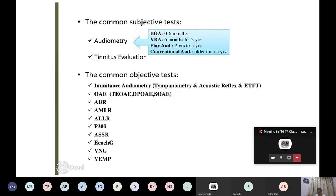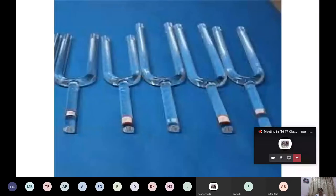Common subjective tests include audiometry: pure tone audiometry, behavioral audiometry, visual response audiometry, play audiometry, and conventional audiometry using the five-up-ten-down method. Conventional pure tone audiometry can ideally be done from two years if the patient cooperates, but is ideally done after five years. It is also done for tinnitus evaluation. Objective tests include impedance audiometry — tympanometry and acoustic reflex — plus BERA and other tests.